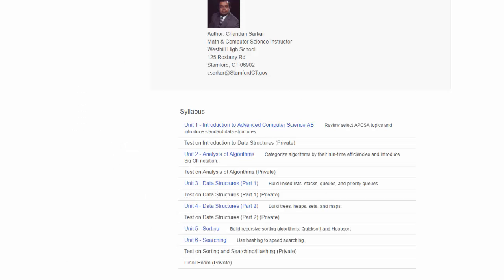In Unit 5, we continue our discussion of sorting, which was started in AP Computer Science A. In this course, we focus on the highly recursive algorithms quicksort and heapsort.